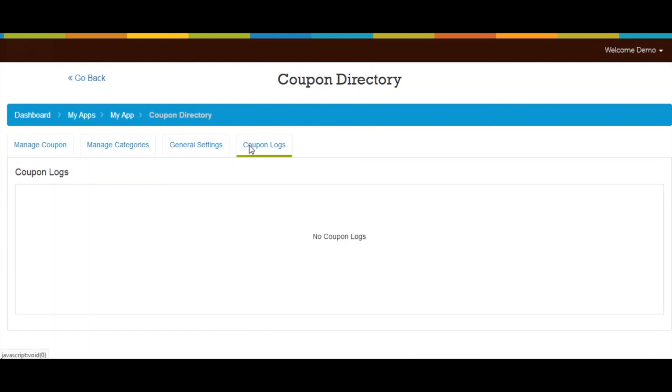Now let's move to Coupon Logs — here you can keep track of coupon usage. That's all for now, thank you for watching.